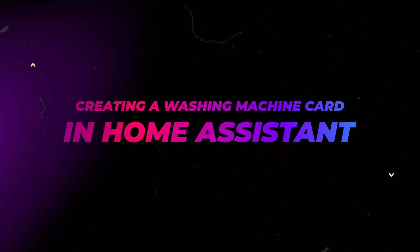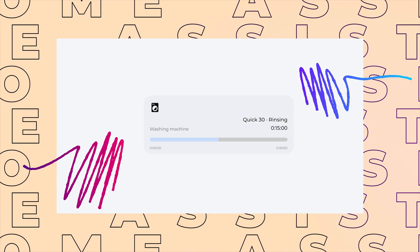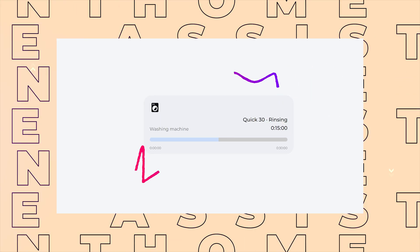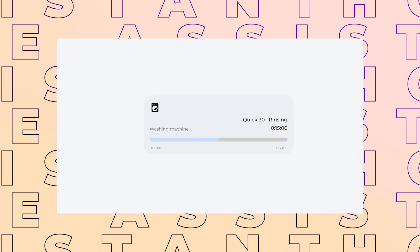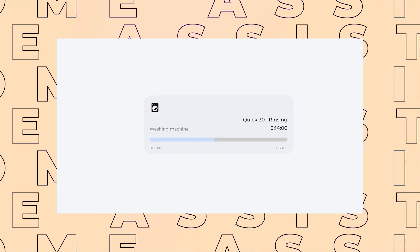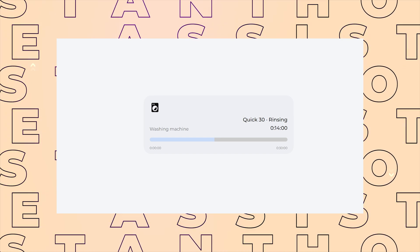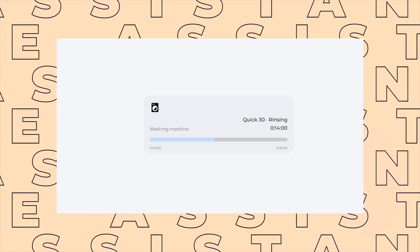In this video, I'll show you how to create this washing machine card in Home Assistant. I have previously showed a different way to do something similar, but I think this method is better and more robust.